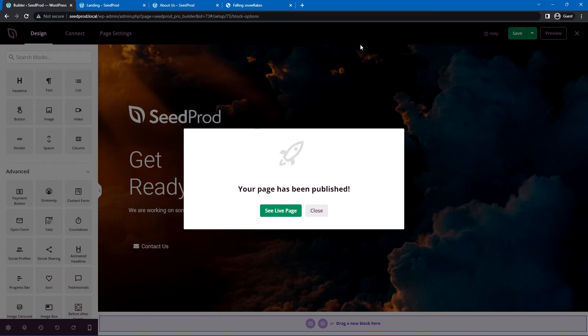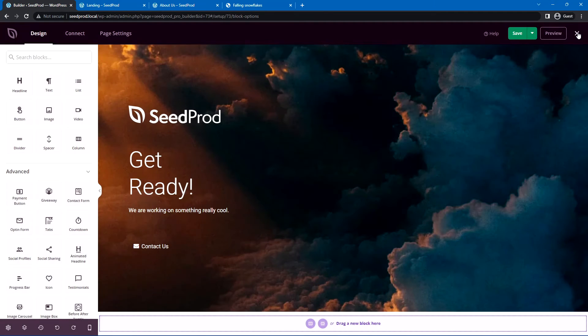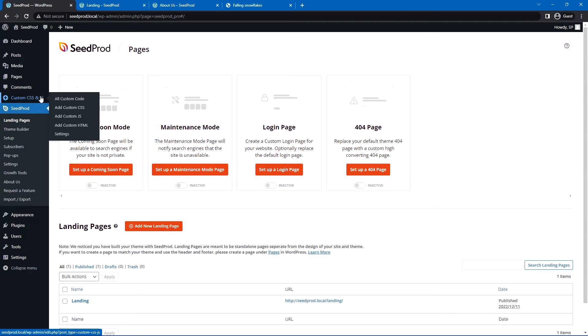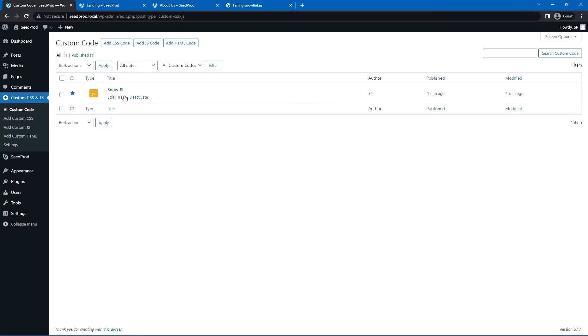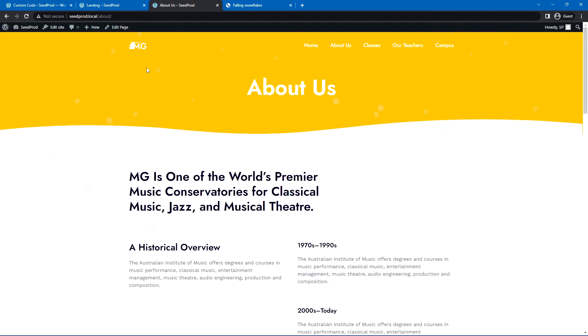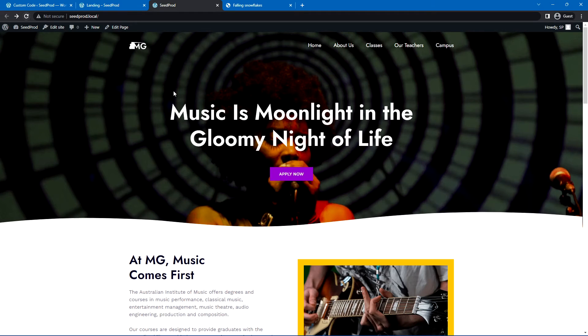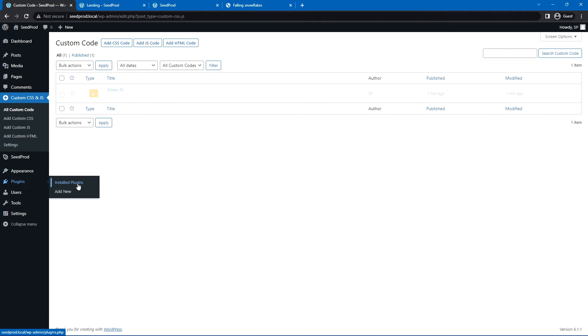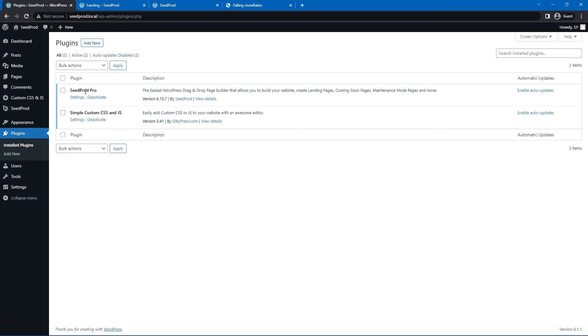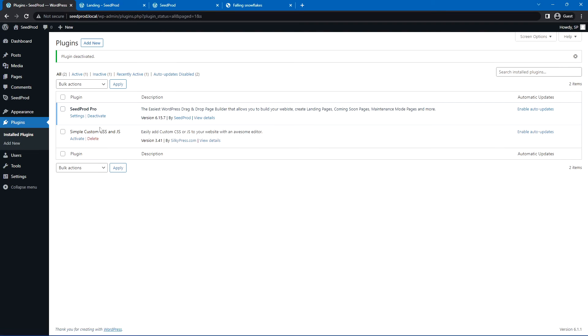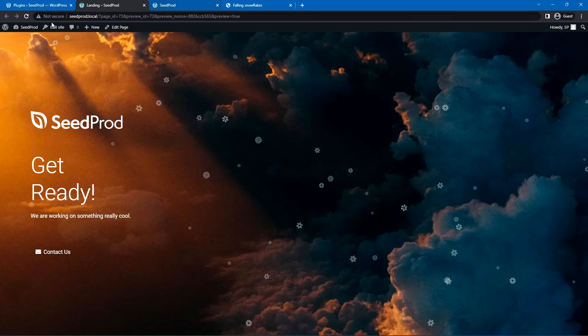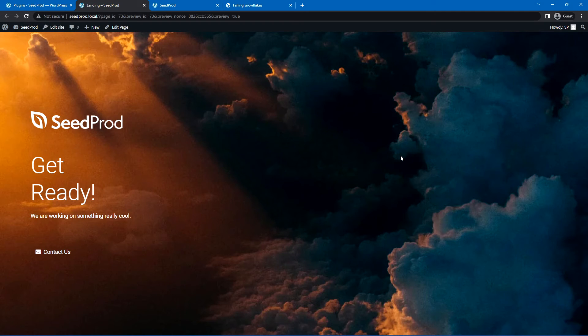And then of course, when you don't want to use it anymore, we can just come back to our WordPress admin. You have the custom JS. We'll go to all custom code. You'll see the snow JS here. Let's just go ahead and deactivate that. And by refreshing your page, you'll see that that has stopped, or you can completely remove the plugin, if you wish, by going to plugins, installed plugins. We can go ahead and deactivate simple custom CSS in JavaScript and go ahead and delete that. And you can see that it's back to the start without any of that snow effect.